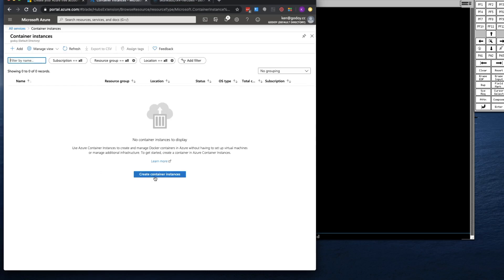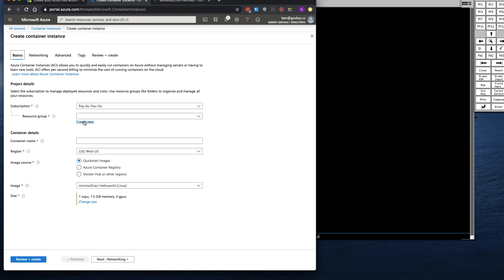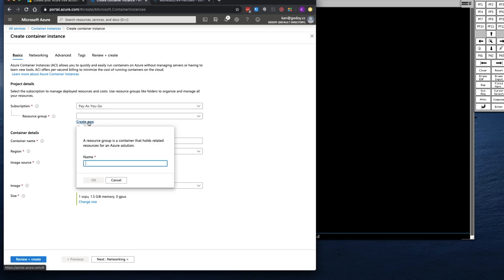You're going to click on Create Container Instances. You're going to have to create a resource group for this. So I'm going to create a new one called TK4-Hercules-RG. RG representing resource group. I do that just as my naming convention. Click OK.